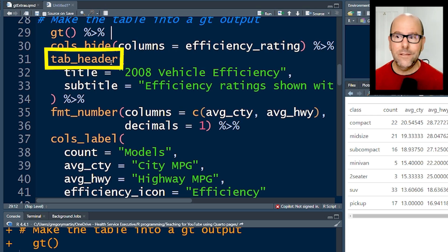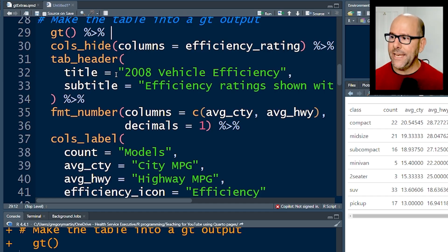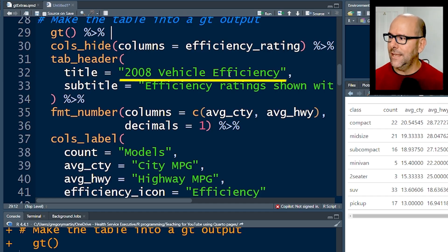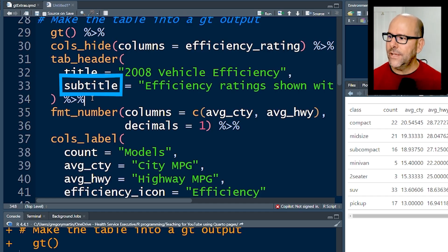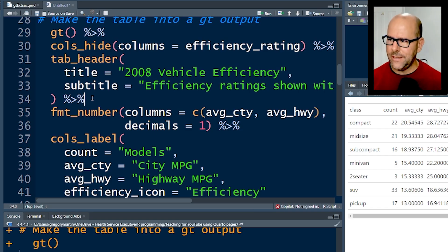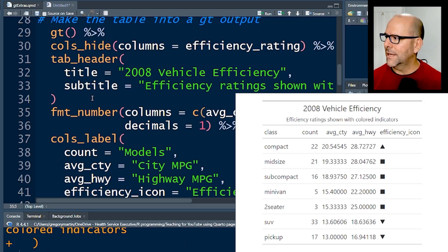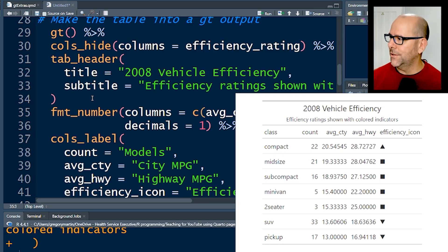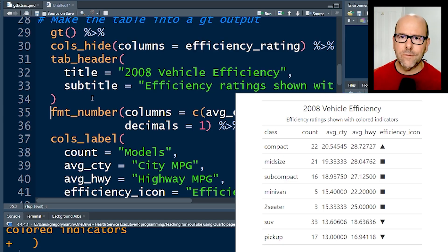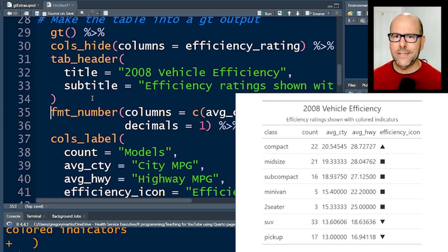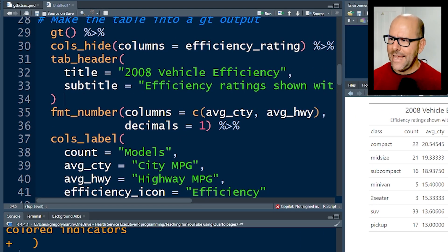Then tab_header - we're going to add in a title: '2008 Vehicle Efficiency' and a subtitle. If we stop right there and run that code up until that point, the table is looking much better. Now we've got a heading, we've gotten rid of the column we didn't want, we've got a subheading, and the table is beginning to take a little bit of shape.